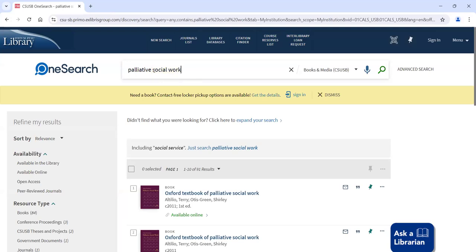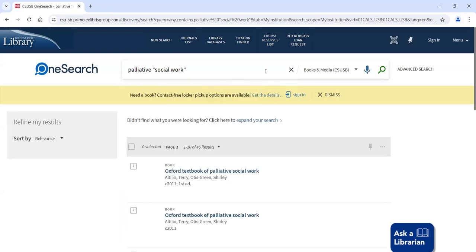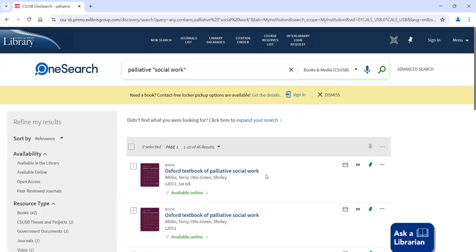So let's say we wanted to make sure it said social work. One thing you could do is phrase search, and that's by using quote marks around the phrase you want — in this case, social work together. Now anything that comes up has to have the phrase social work. This should shrink our results because we're putting more restrictions on the search. We currently have 91, and when I run the search now it drops down to 46 — basically half. But now we know these books have the phrase social work in them, as well as palliative.